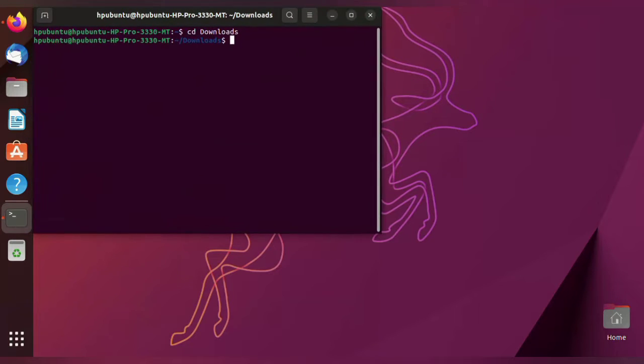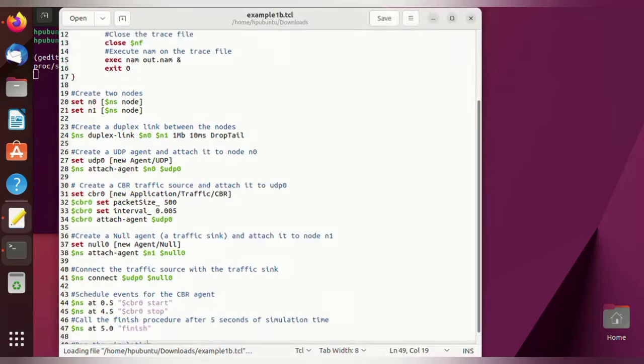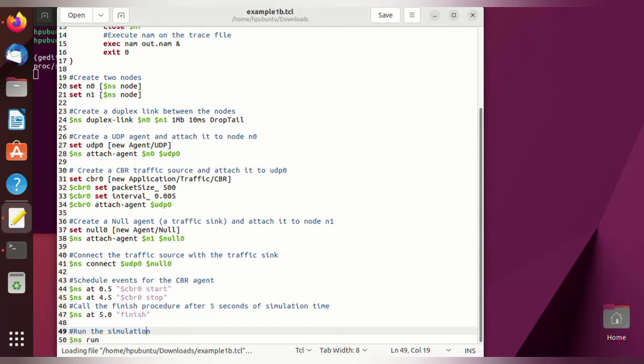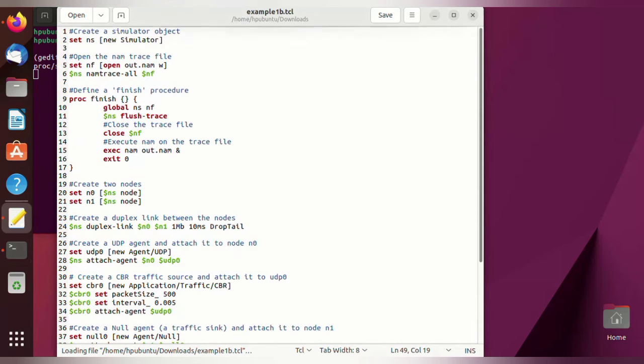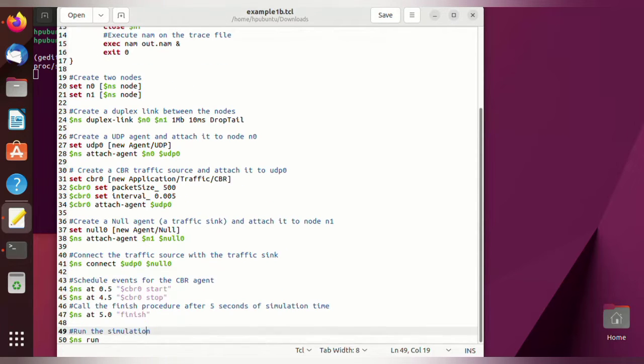Hello everyone, in this video we are going to see how to simulate the stop and wait protocol. First of all, to write the program, use gedit space program name dot tcl. The window will open so if you want to write, you can write the program, or else if you have already written, save the program.